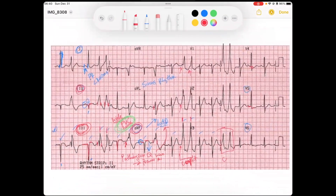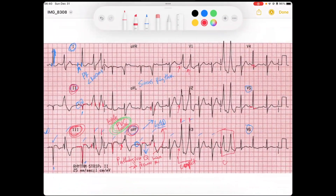So what's the diagnosis on this EKG? We've got sinus rhythm with left axis deviation, ST elevation in the inferior leads with reciprocal changes, premature ventricular contractions, and inferior pathological Q waves.